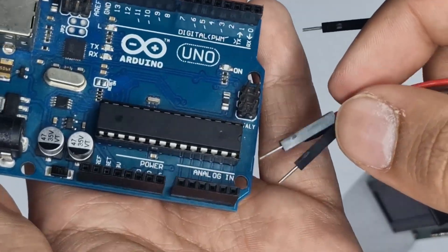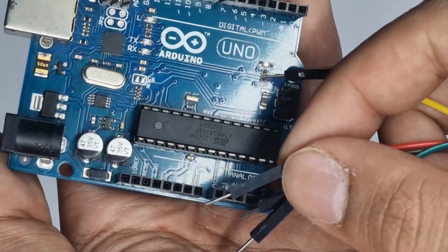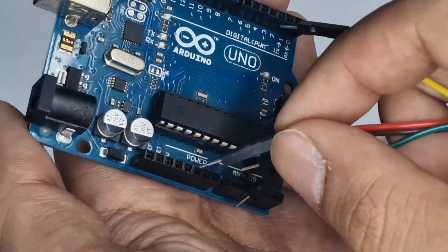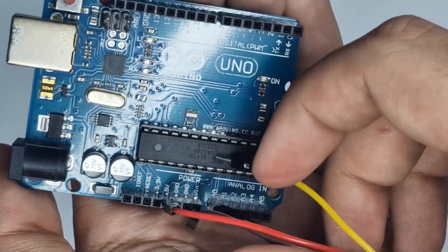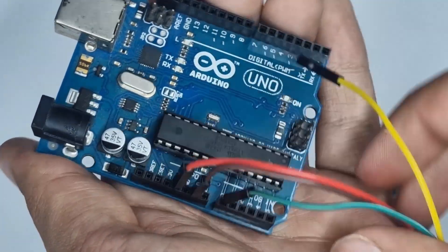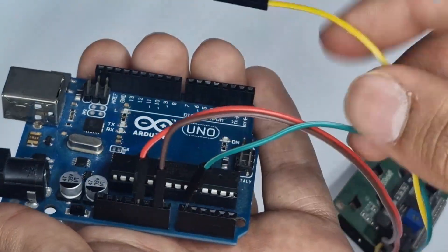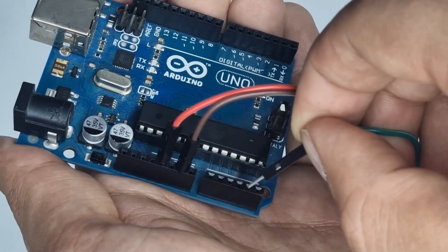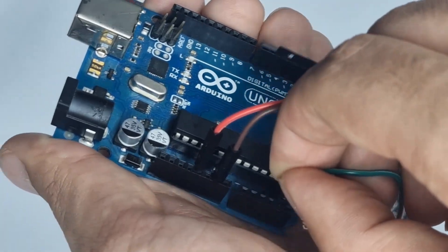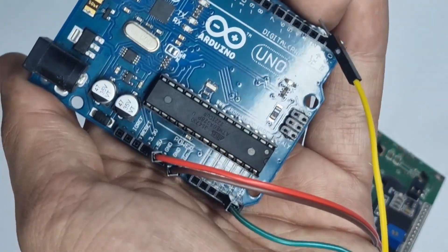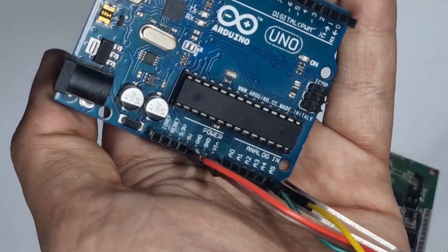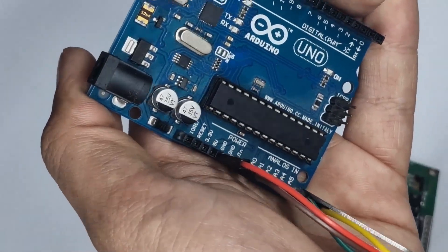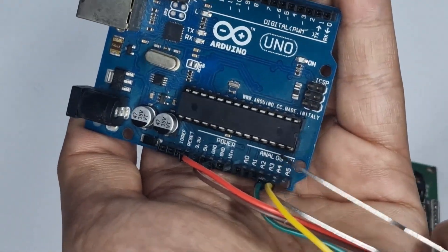So over on the Arduino, we'll have our VCC pin connected to the 5V pin over here, just like that. Ground will be connected to any ground pin. The green SDA wire will be connected to the A4 analog pin over here, and the yellow SCL wire will be connected to the A5 analog pin.